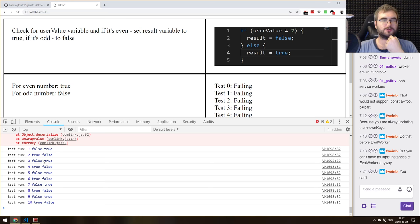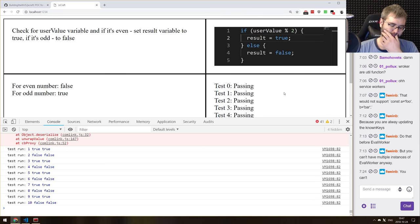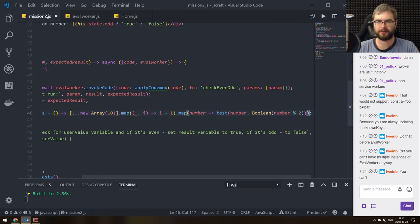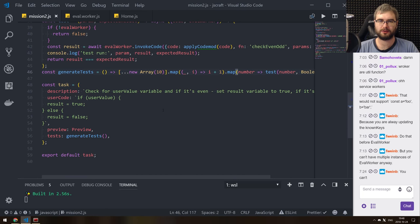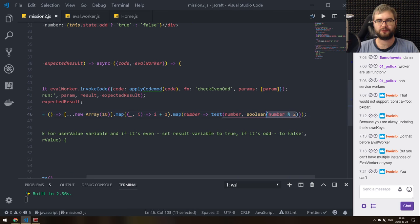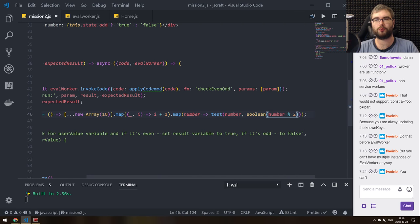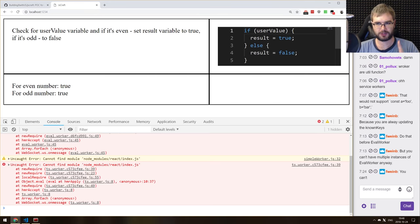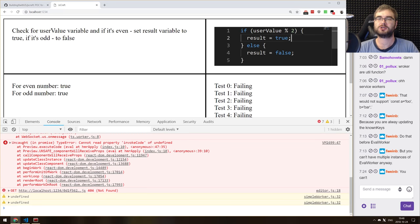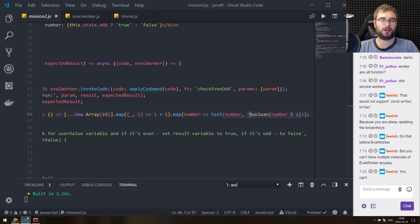So `number % 2` — if the number is even it should be zero. Oh right, this is why I'm wrong. I need `number % 2 === 0` — should be `false`, this should be `true`, and then we're good. All passing! There we go! I think we made it — it actually works, it actually behaves the way it should.